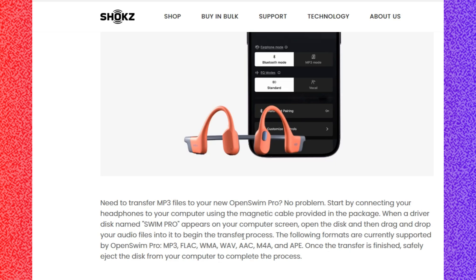The following formats are currently supported by Open Swim Pro. These are the formats: MP3, FLAC, WMA, WAV, AAC, M4A, and AP. These are the supported formats.